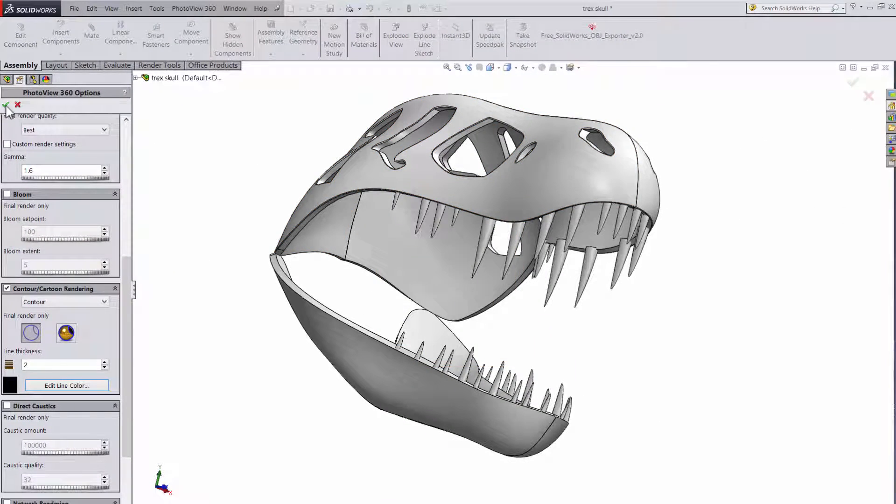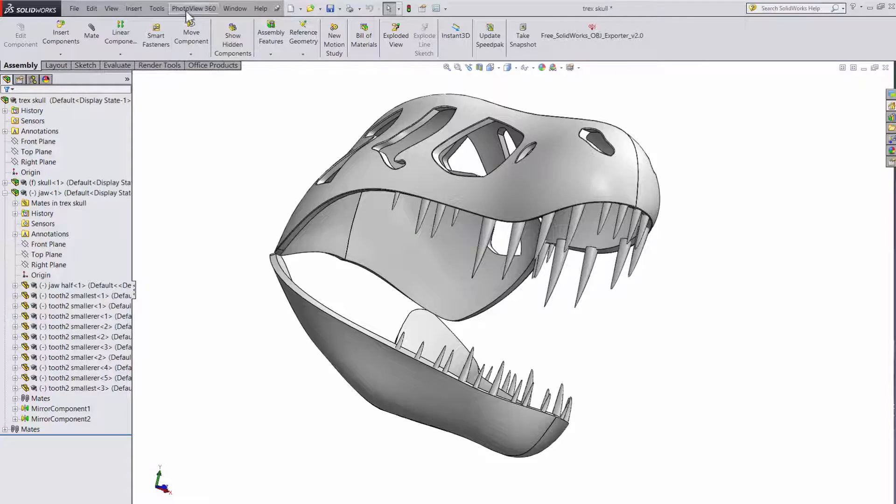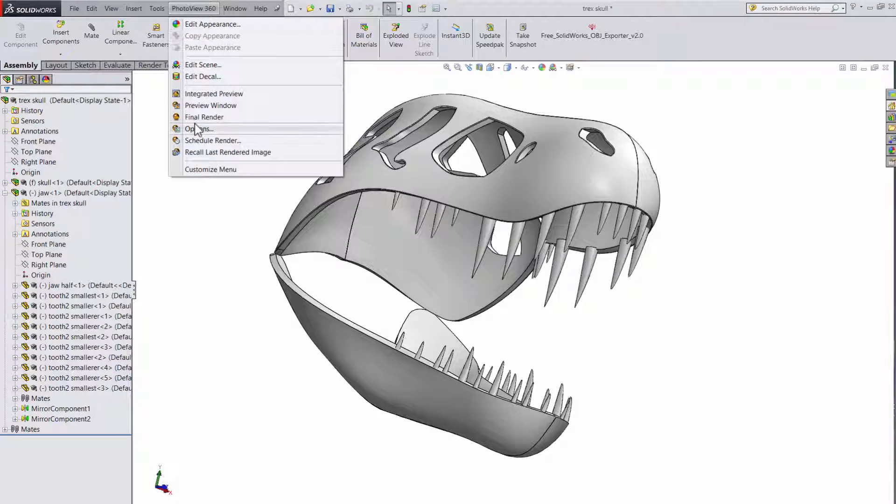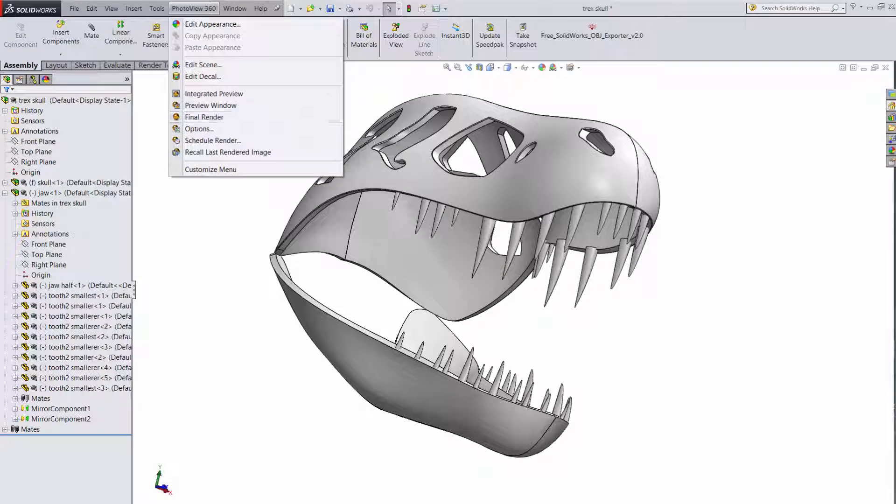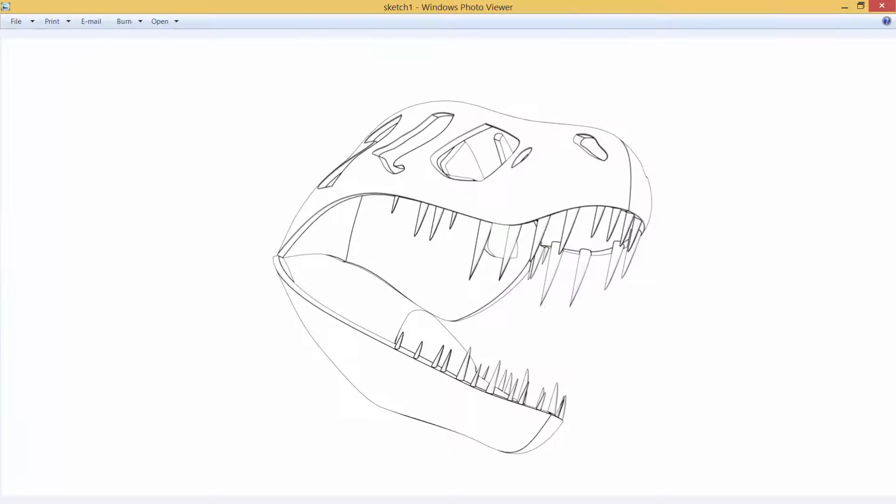Once you're happy with the photo view options, go ahead and produce the final render. The outline option is how I got this.